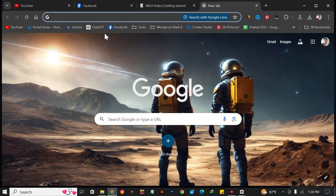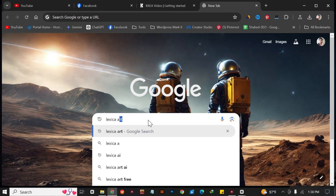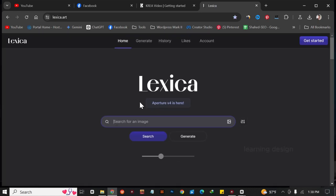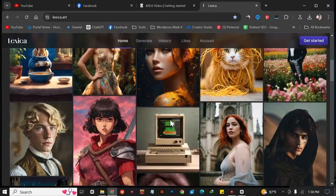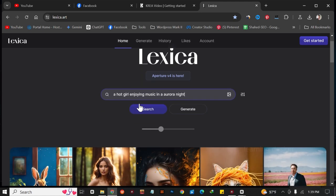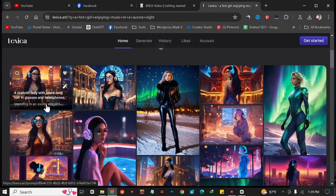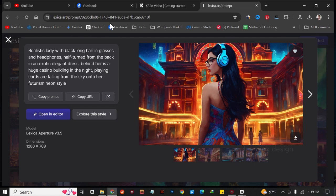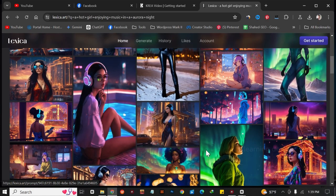Just go to Google again and search for Lexica AI. I always use this website because it is really great for generating awesome images. I'm going to write something like 'a horror girl enjoying music in a horror night.' As you can see you can generate this type of image from Lexica AI in just a few seconds, and it's completely free.